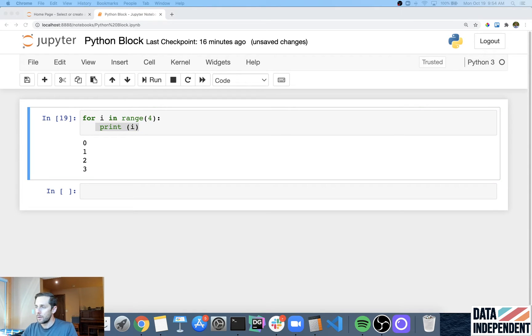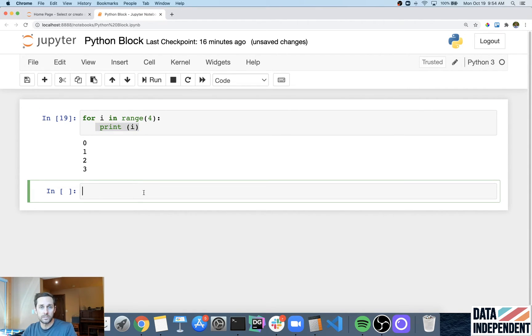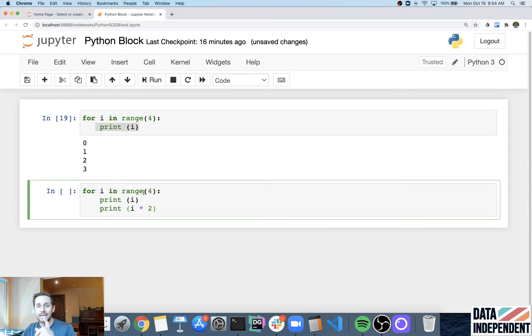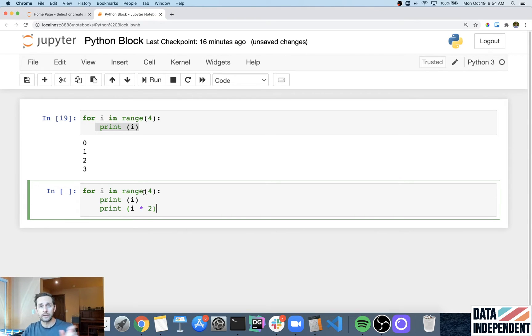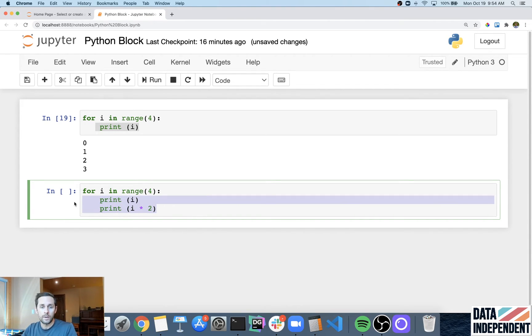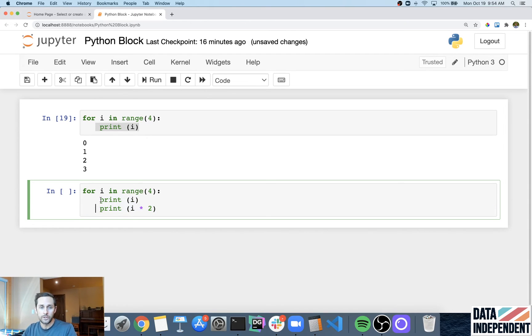Now blocks of code can have as many lines of code as you want, as long as they are uninterrupted by another line of code that's on a different indent or a higher indent from it. Here we have two lines of code that are on the same block, and you can tell that because they are on the same indent level.